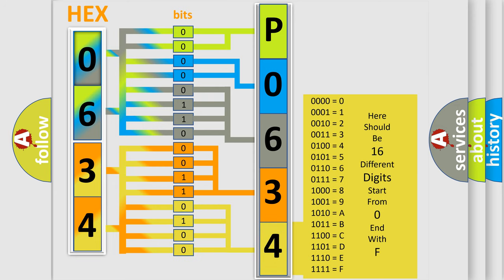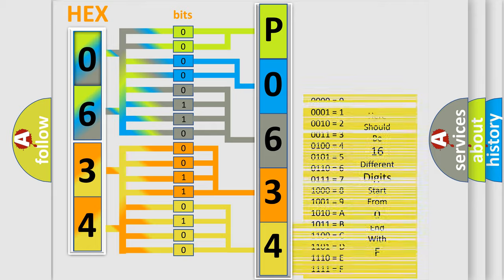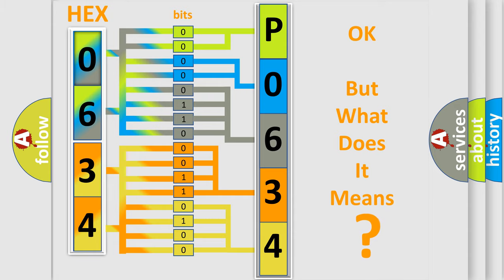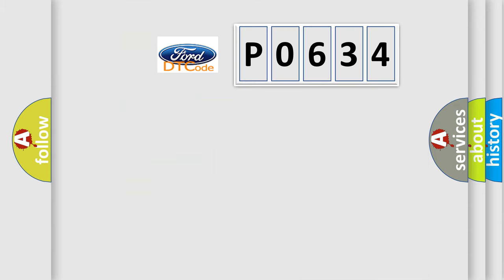We now know in what way the diagnostic tool translates the received information into a more comprehensible format. The number itself does not make sense to us if we cannot assign information about what it actually expresses.